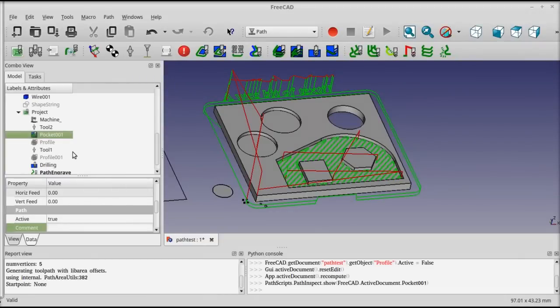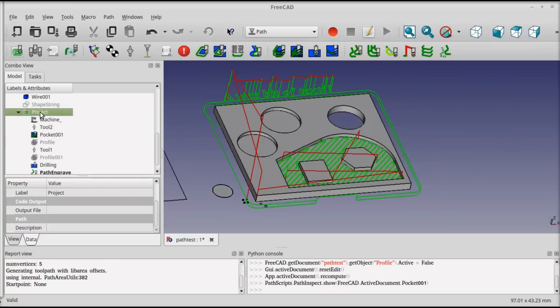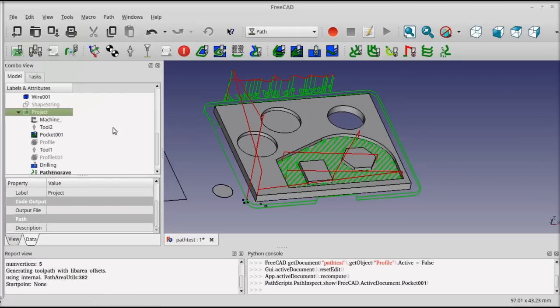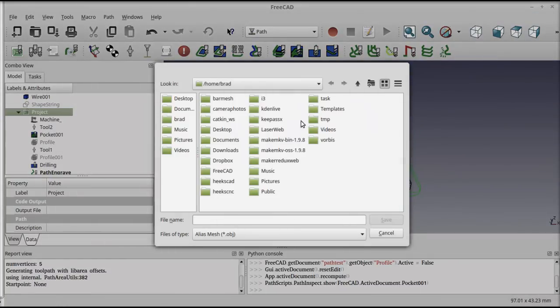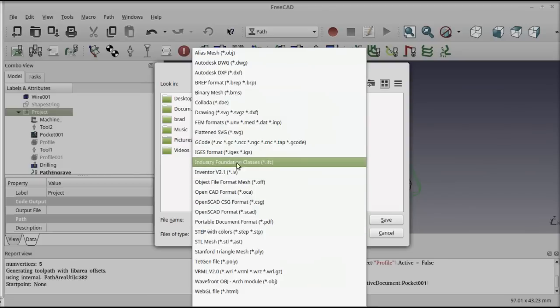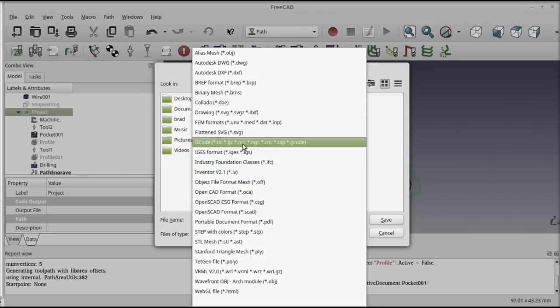Now, if you want to produce actual G-code for an actual machine, you need to run it through a post-processor. What you do is select the project that you want to generate the G-code from, and click on File, Export. Then select, give it a name for the file, and select G-code.